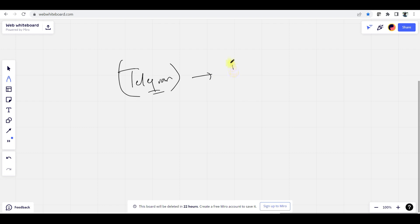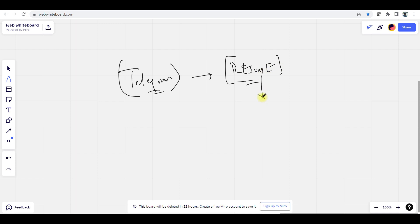We will talk about interview tips — specifically about introducing yourself. Next, we will talk about this from a DevOps point of view.